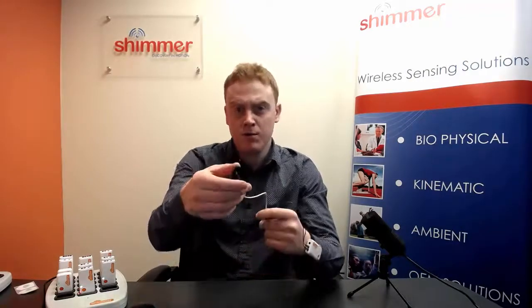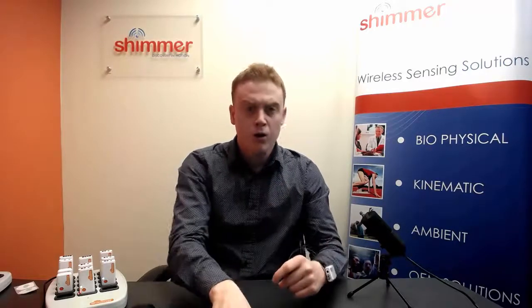The GSR Plus unit can also be used to measure PPG or optical pulse. We provide the user with two choices for measuring PPG. Firstly, from the finger with our optical pulse sensing probe. Or also, from the ear with the Shimmer ear clip.